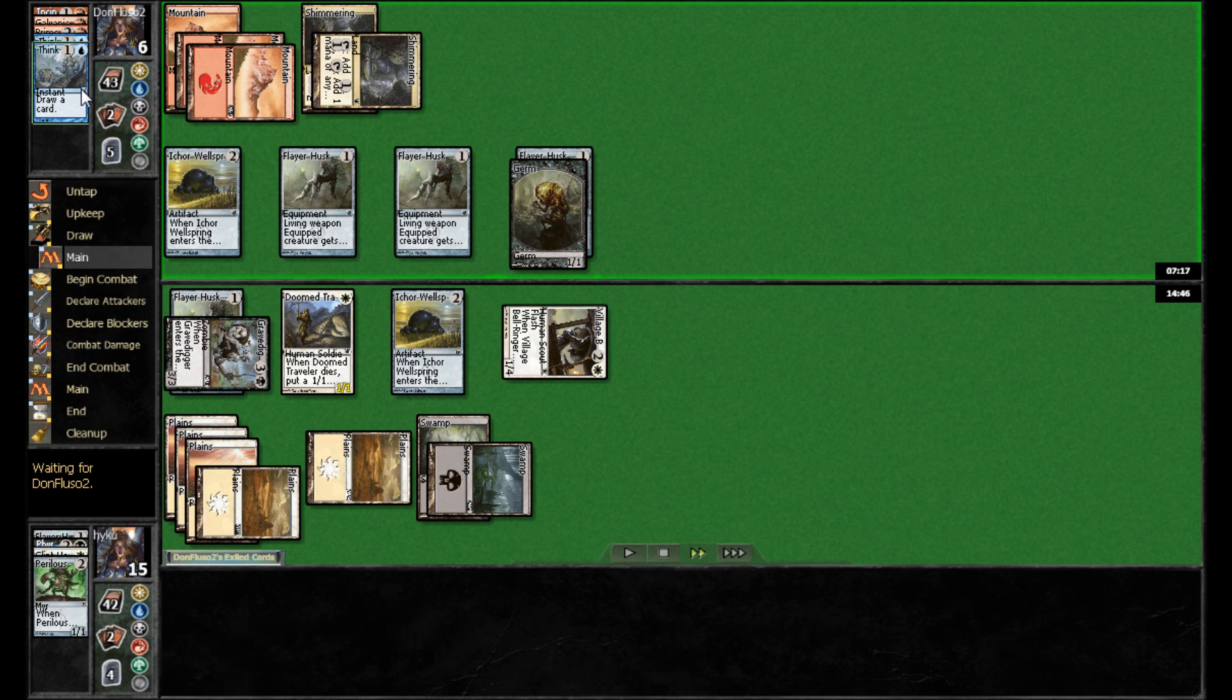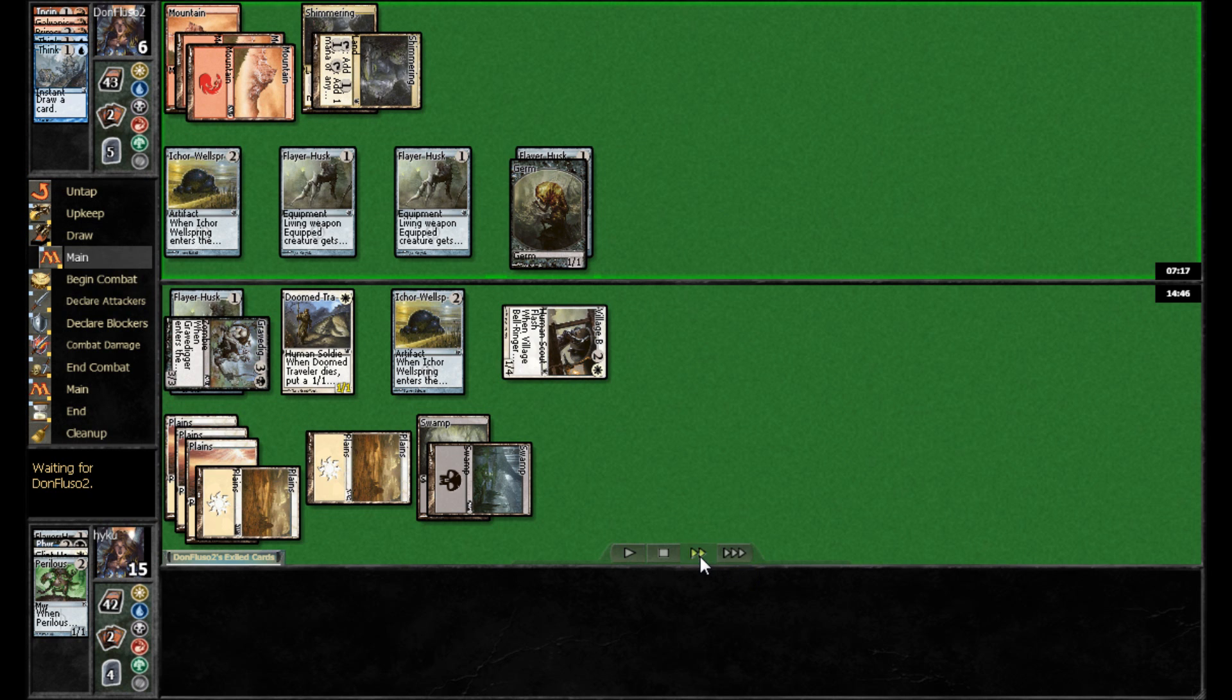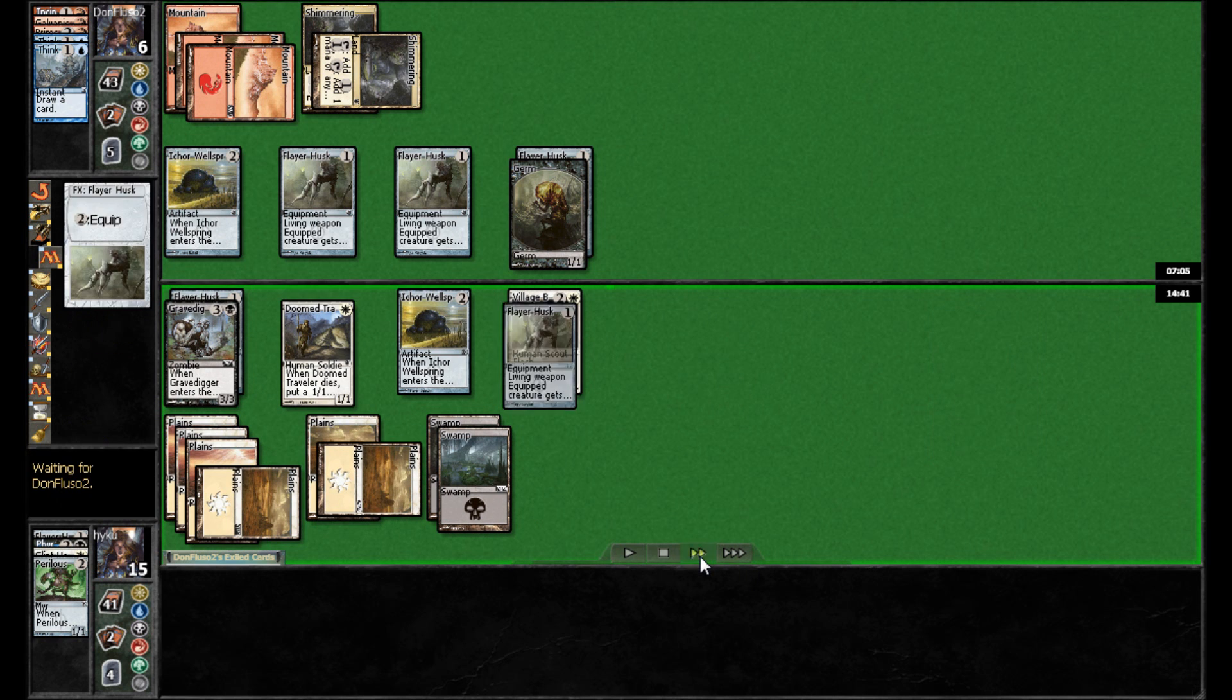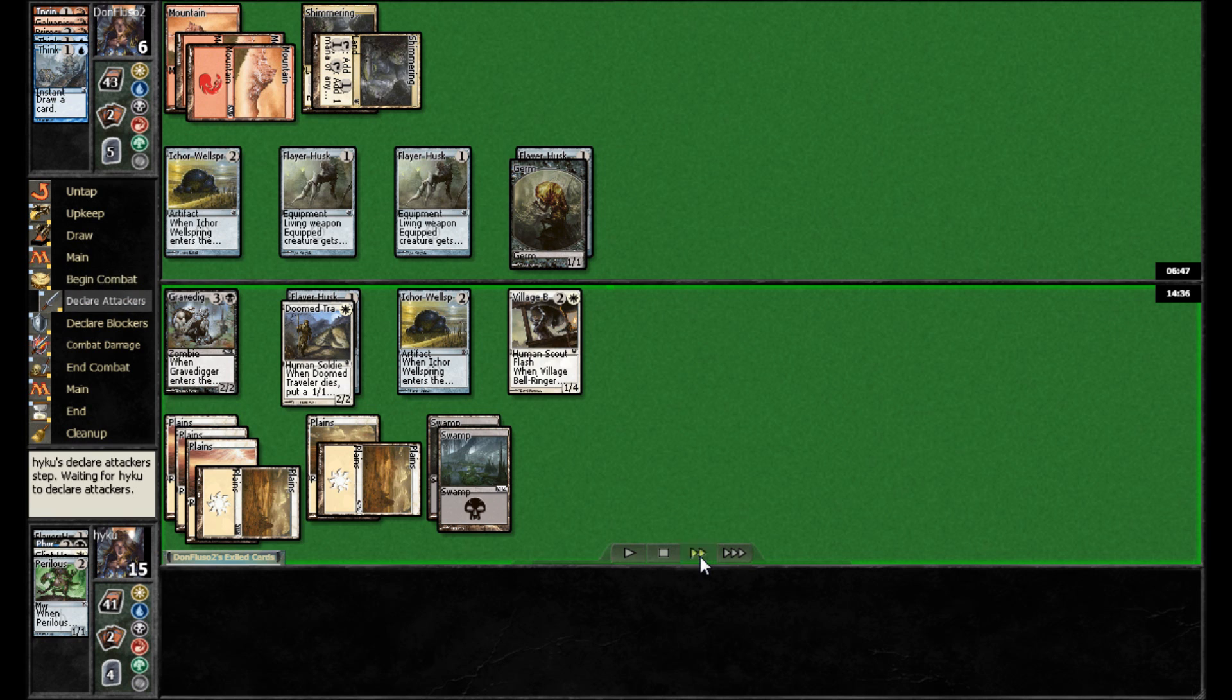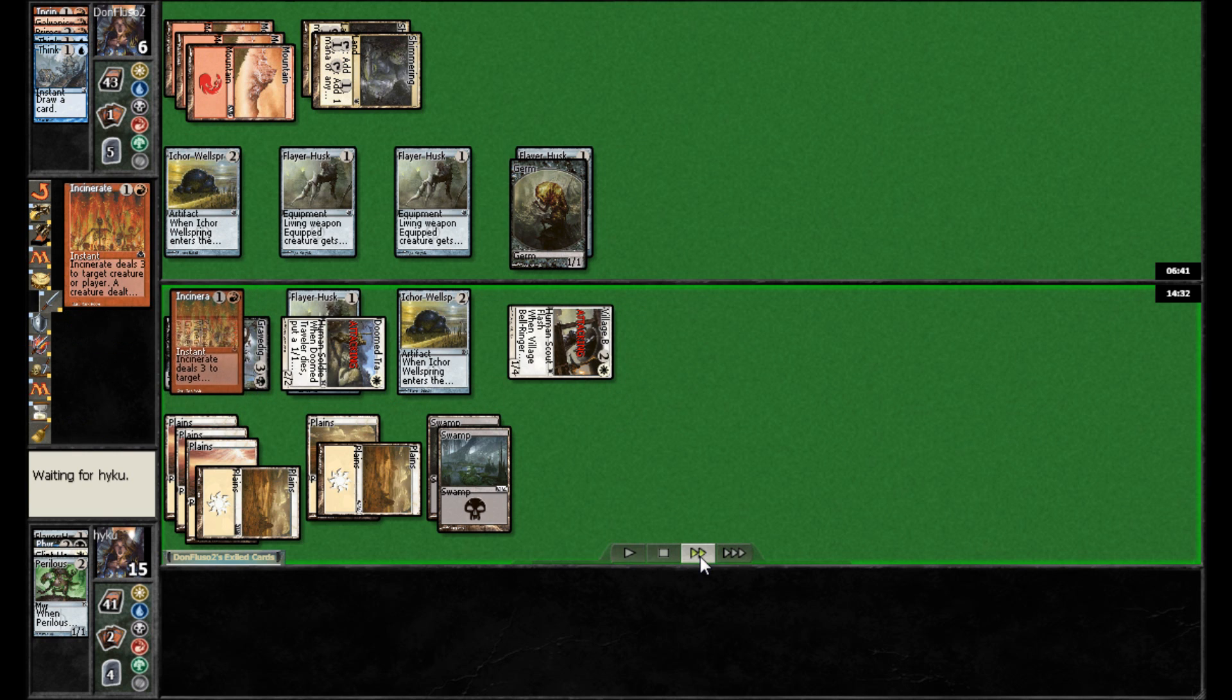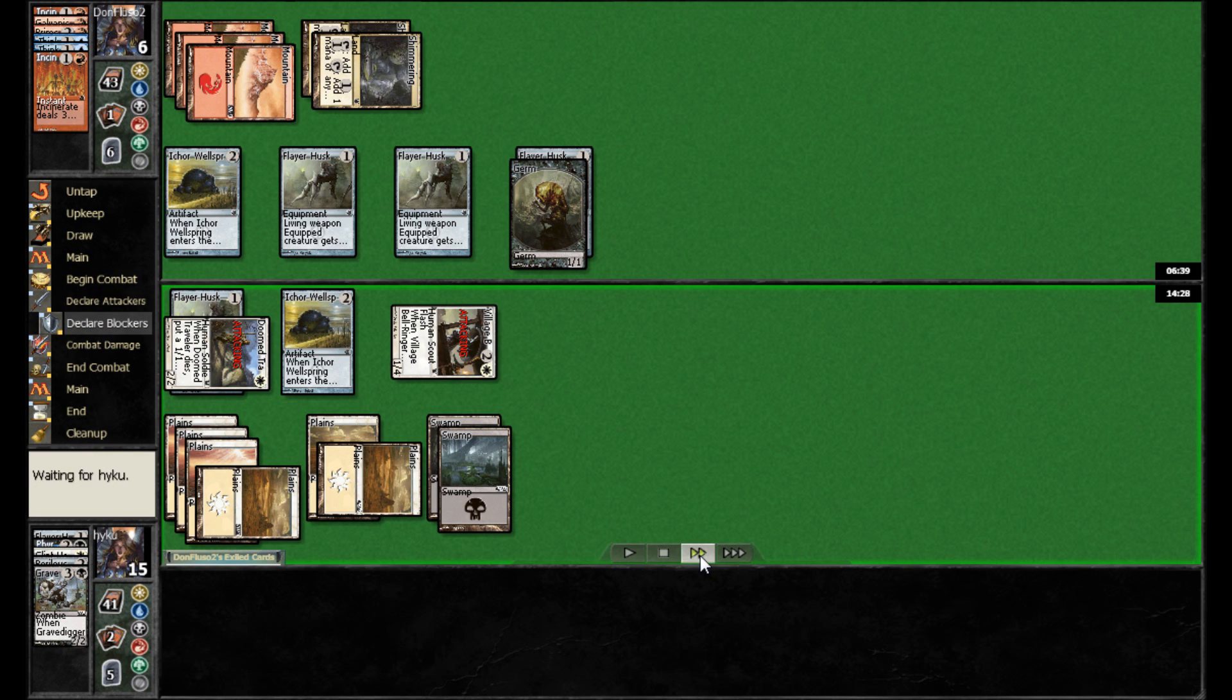On his turn, Don Fluso finds a second Think Twice. And then just passes the turn back. And so now he's going to go ahead and suit up the Doom Traveler. And swing in with all three. Don Fluso goes ahead and uses Incinerate on the Grave Digger. And takes three.